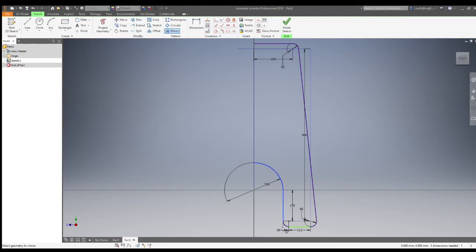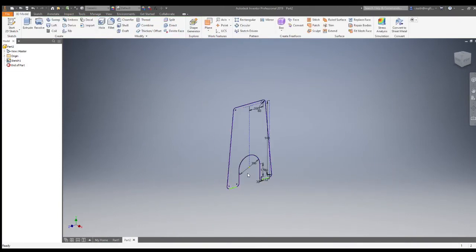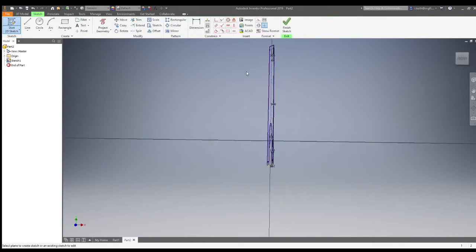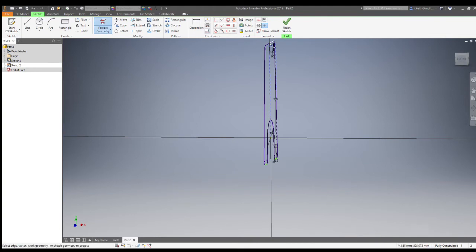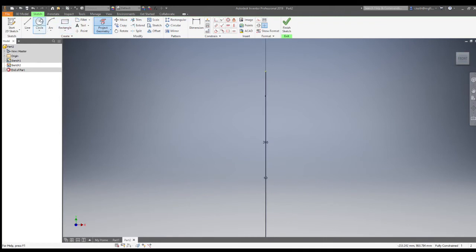Now for the second part of the model we're going to mirror these lines across. Selecting the mirror tool, select the lines you'd like to mirror and the center line. Now, to make the legs we're going to use a sweep feature — we've done the path and now need to draw the profile. Select the center work plane and rotate it slightly, then use the projected geometry button to get a point accurately at the top of a circle.